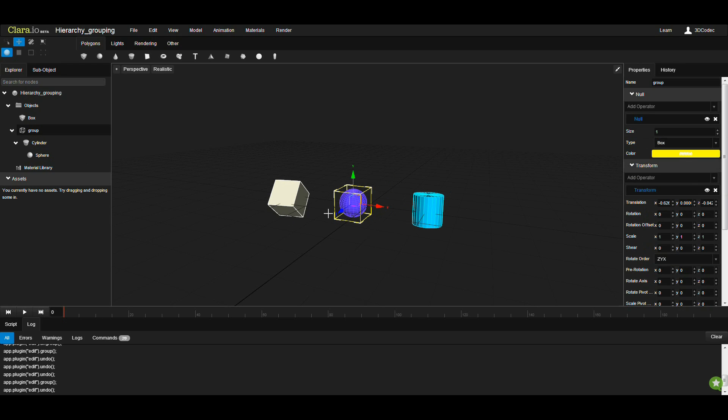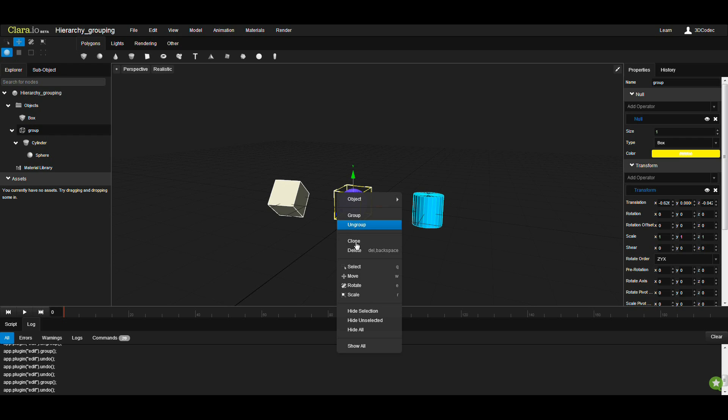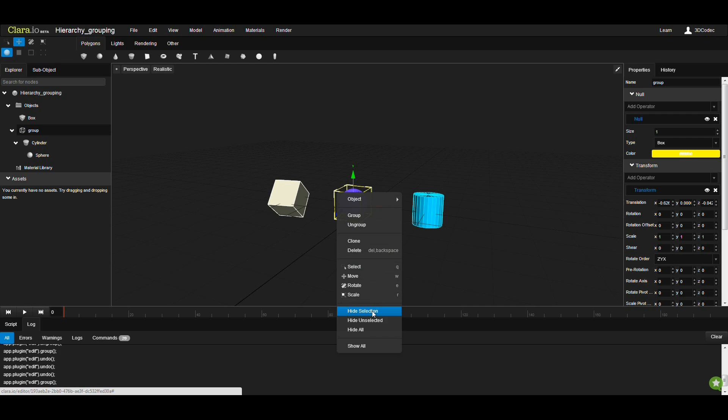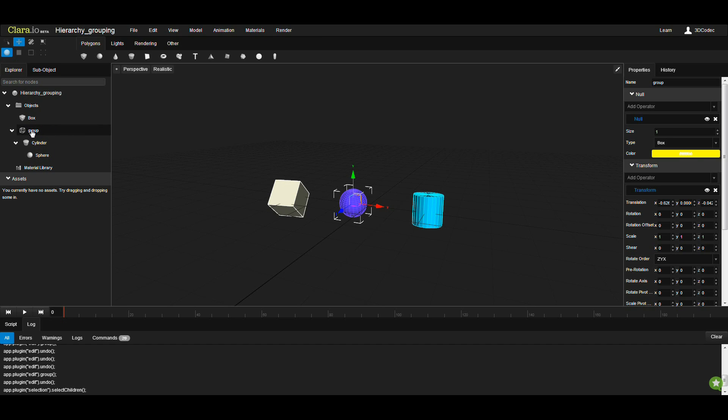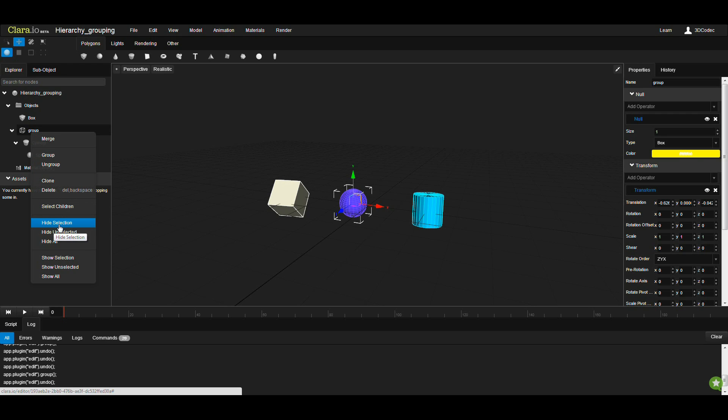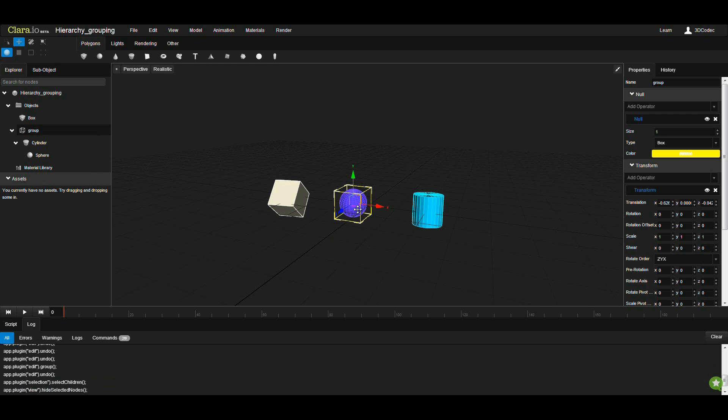Other tools that you can use: for example, you can select the null, right-click and hide selection. Your null is invisible, but you still have access to that null from the scene graph. Also, you can do the same thing from the scene graph. If you right-click and hide selection or show selection, if you click on show selection, it's going to appear in the viewport.